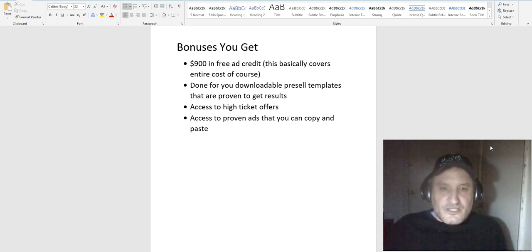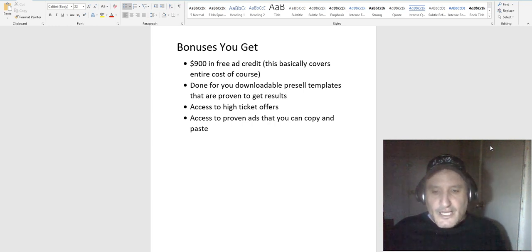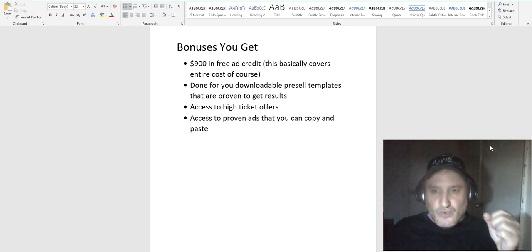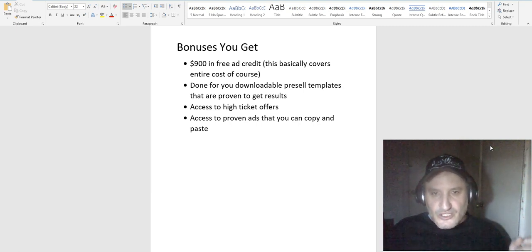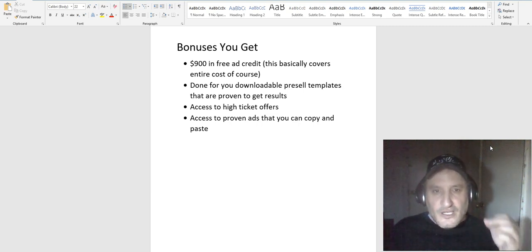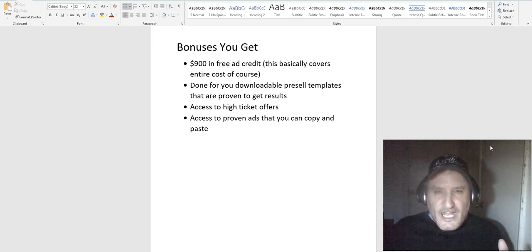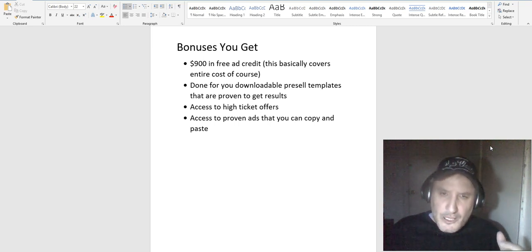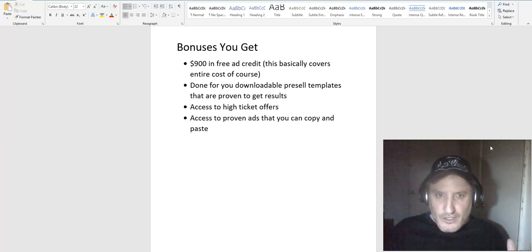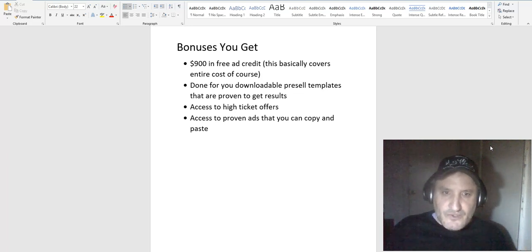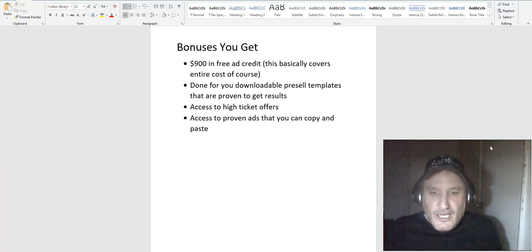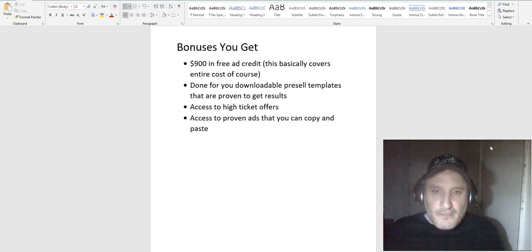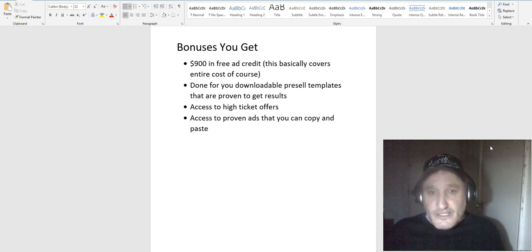He also gives you exclusive access to high-ticket offers that you can promote. By high-ticket I mean like you'll get $500 or more on every single commission. So you get exclusive access to those, which is cool because high-ticket affiliate marketing is really interesting. I did a little bit of it but I definitely plan to do in the future a lot more. He also gives you access to proven ads that you can just copy and paste, basically the information about what you're selling. Very amazing, cool product, really good bonuses.